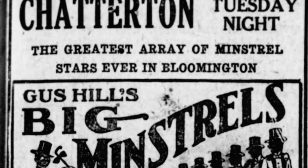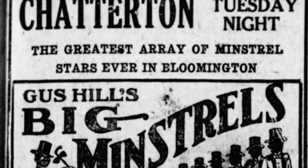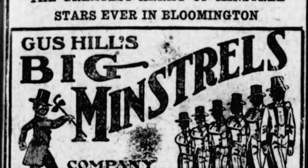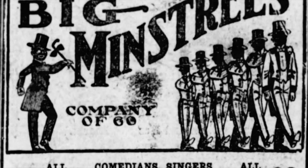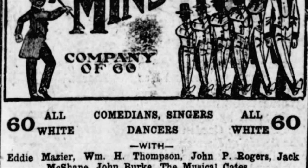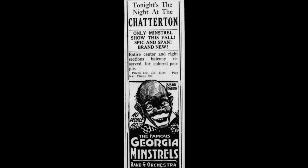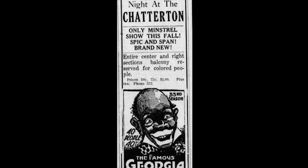Now, the minstrel shows, the 20s was the big period for minstrel shows. And almost always these were white performers in blackface. So here we see 60 all white persons coming. But there were a couple of black minstrel groups that came in. And I want you to notice this in the ad at the Chatterton: Entire center and right sections balcony reserved for colored people. Well, they didn't want them to have any idea that they could sit anywhere else when this happened.